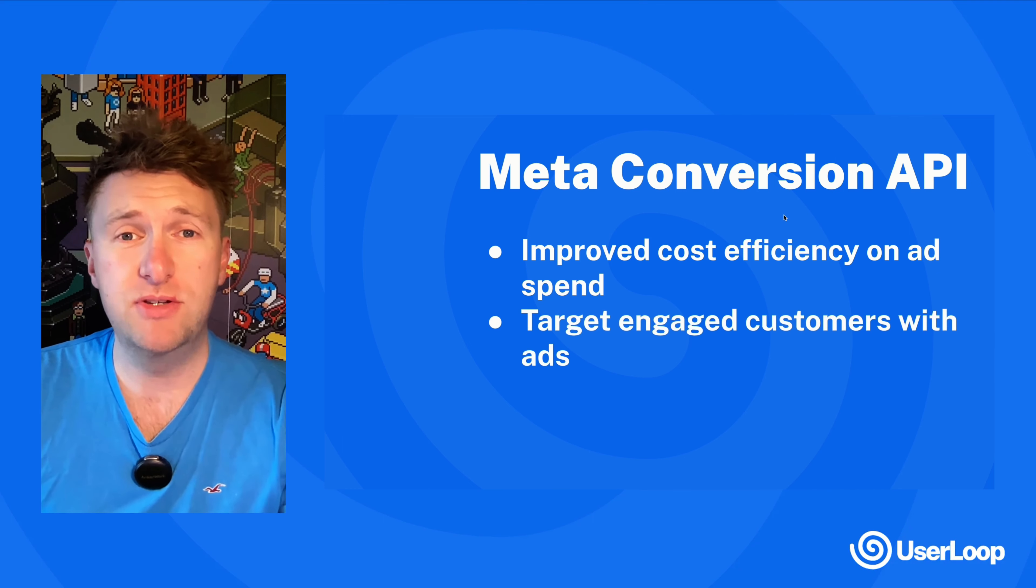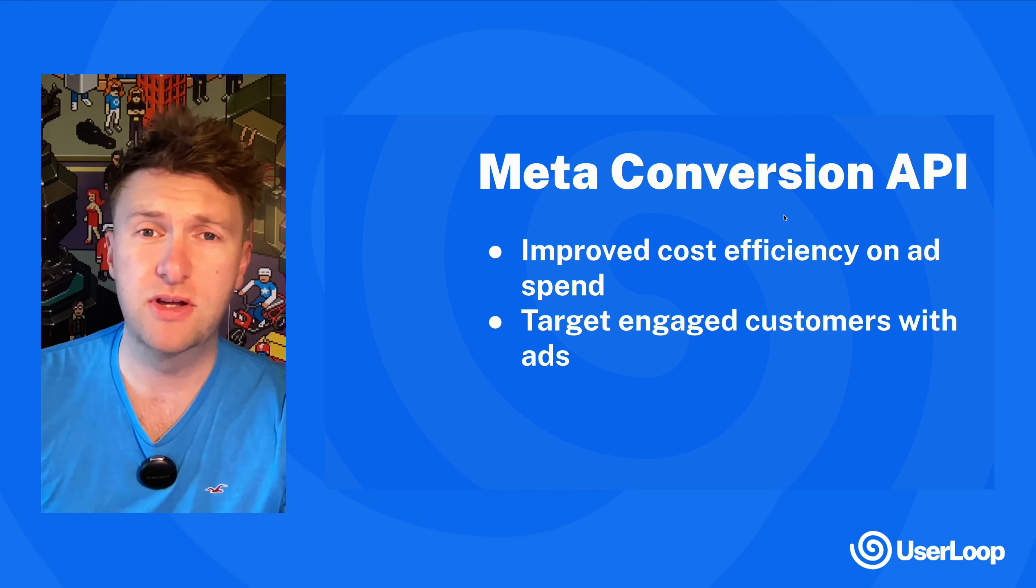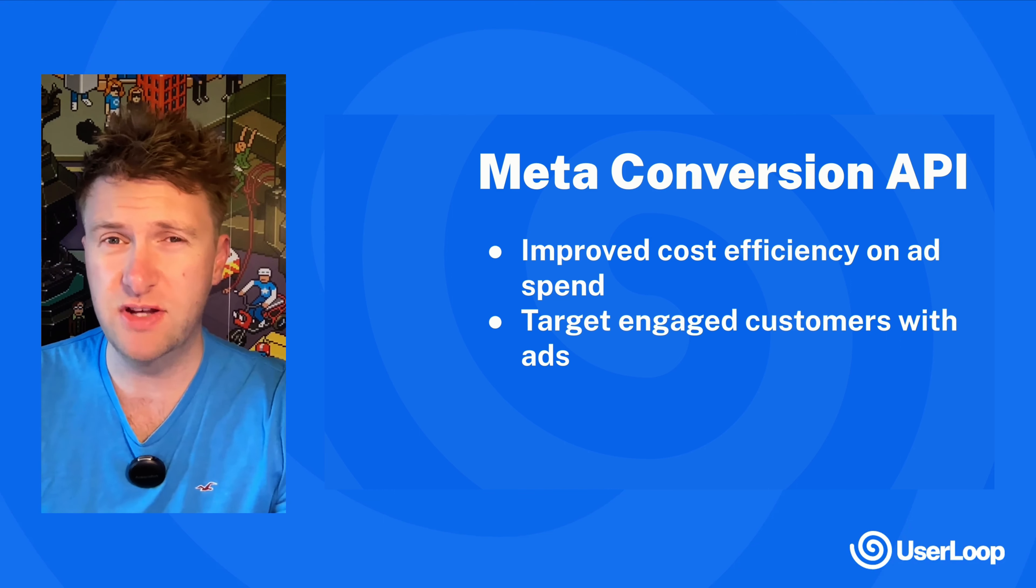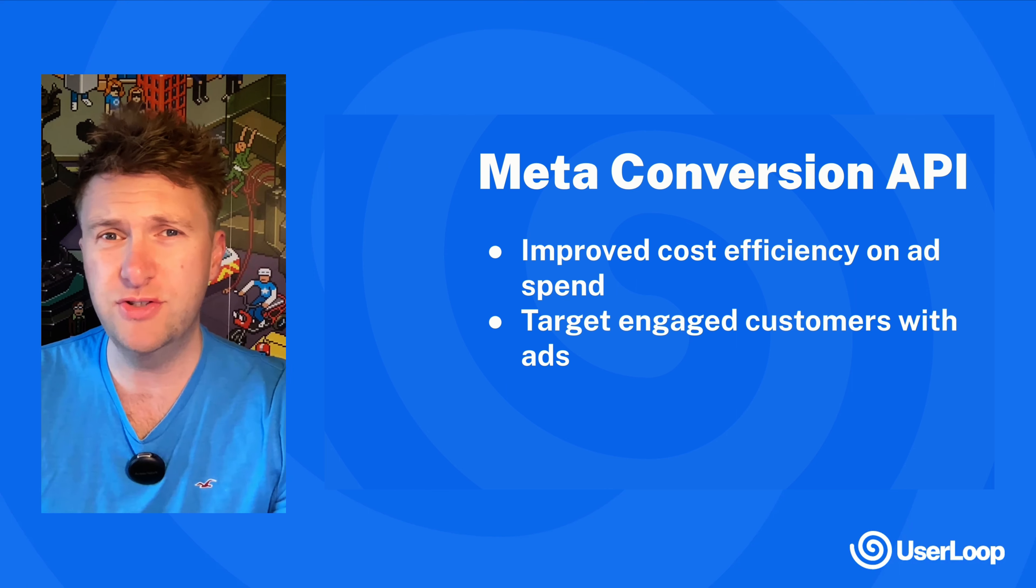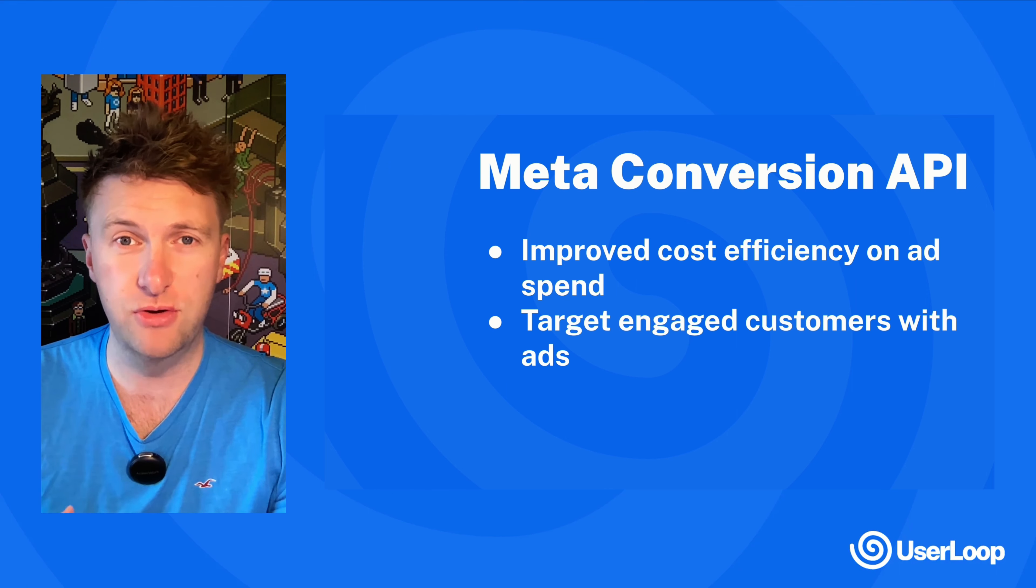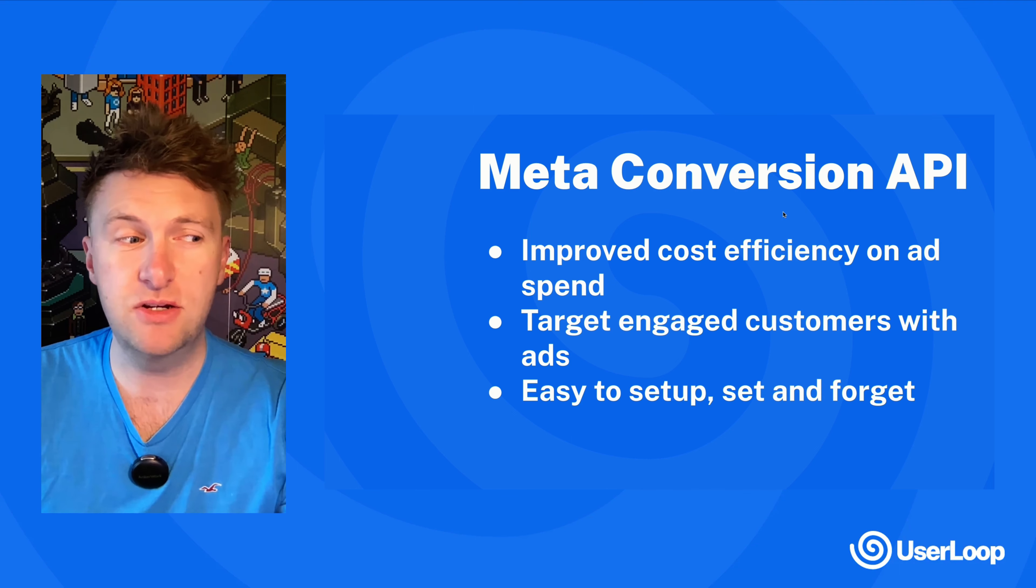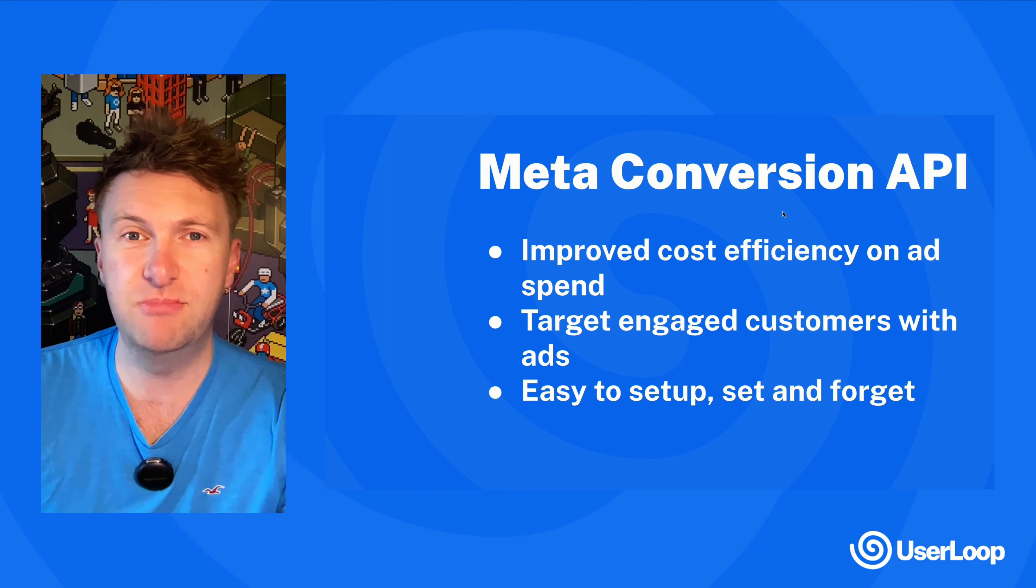It can also help you target customers better, so you can target engaged customers. Maybe you've asked a survey question about a future product that you're going to launch - you can target those customers in Meta now through this integration. The best thing is it's super easy to set up, it's very quick. So let's jump in and take a look at how to set it up.